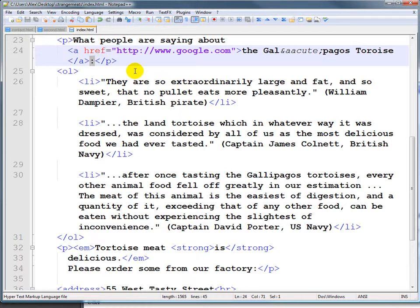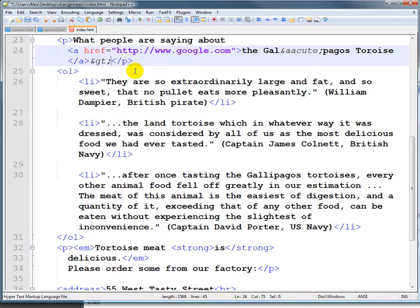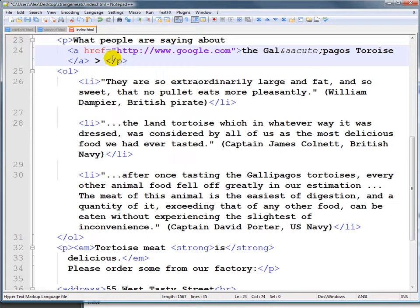Certainly if we wanted to use the greater-than sign, we couldn't just type it directly. Let's put it right here instead of 'Galapagos tortoise.' If we wanted to put a greater-than sign and just typed it like this, it would get confusing for the HTML editor, which considers that part of a tag.